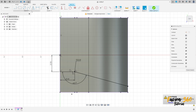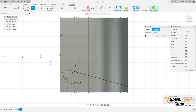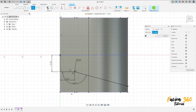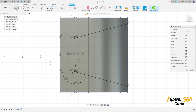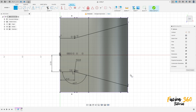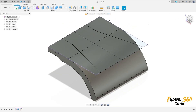Now go to create, select mirror, select this line here, this arc and this line. The mirror line is this construction line here. Press okay. Select the line, close the sketch here. We have this profile. Finish the sketch.